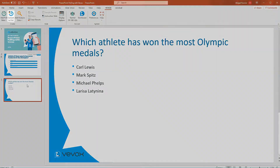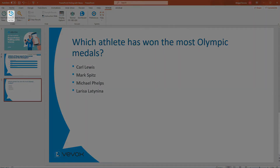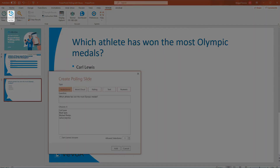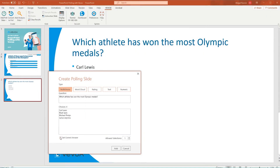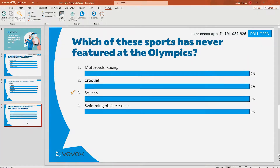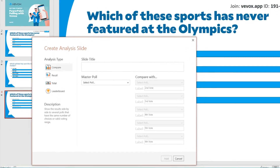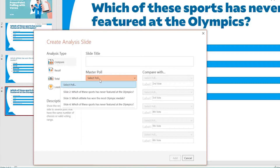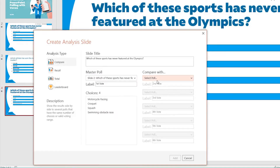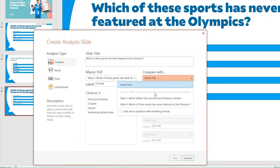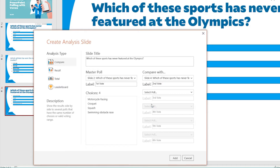What if you already have a slide that you want to convert into a poll? VVox's PowerPoint integration can do that too. Analysis slides are a great way to see if your audience has learnt from your presentation. Begin with a poll to check levels of understanding, then ask the same question again at the end to see how much they have learnt, or how opinion has shifted.